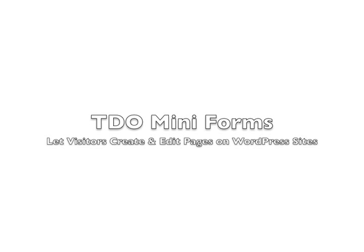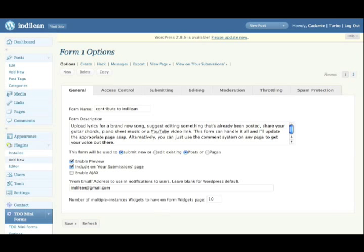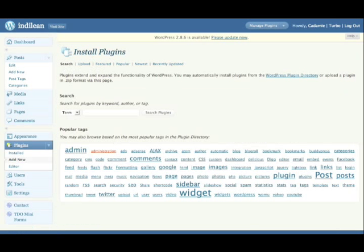I'm here to tell you a little bit about TDO Mini Forms. It's a plugin for WordPress that allows your visitors to contribute new pages or edit existing pages.